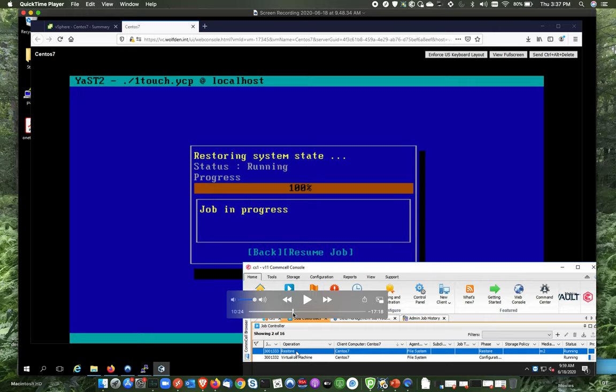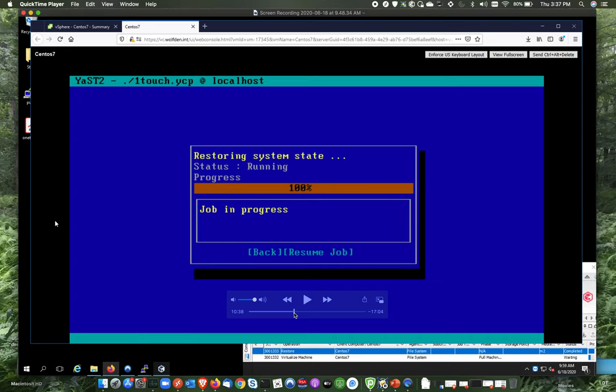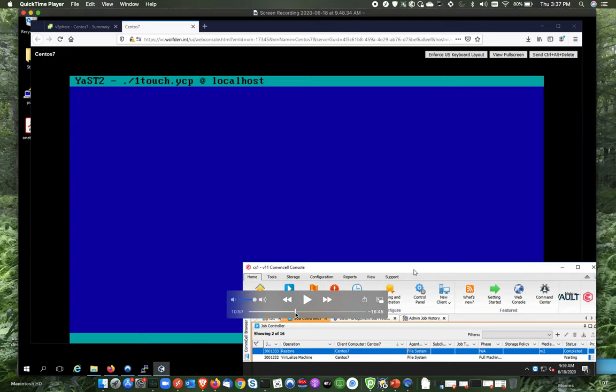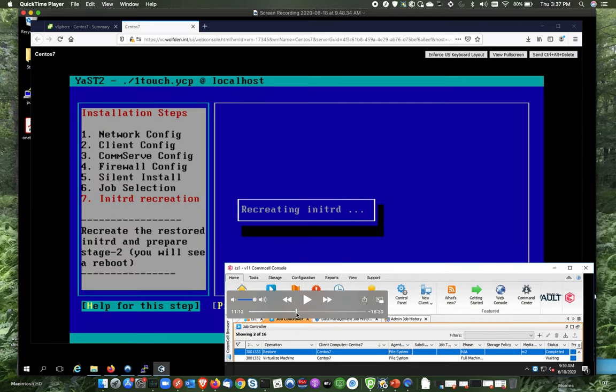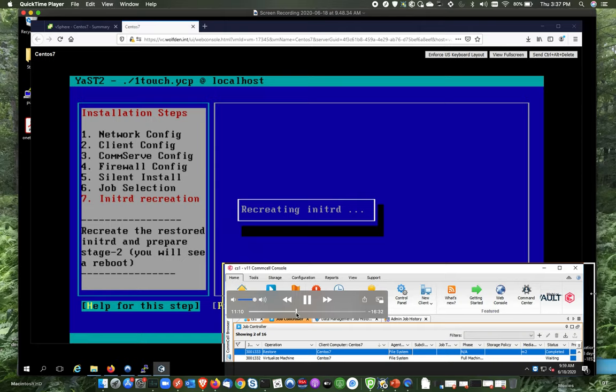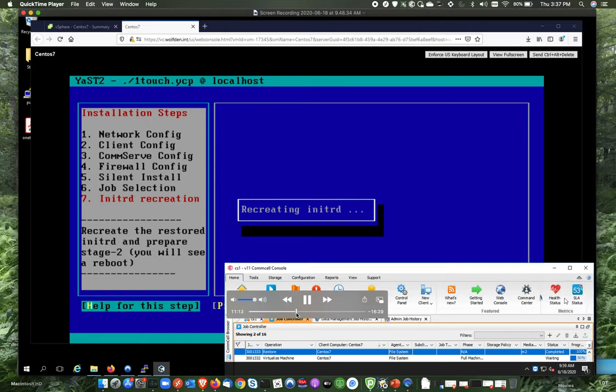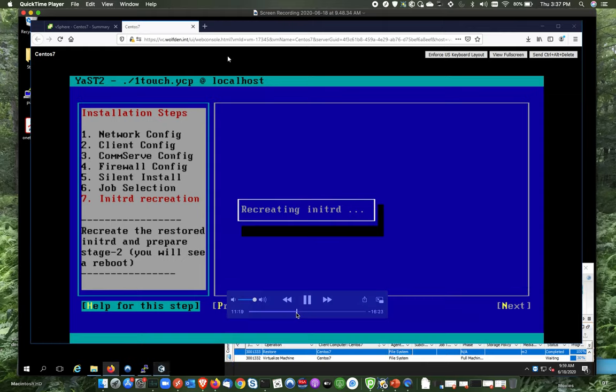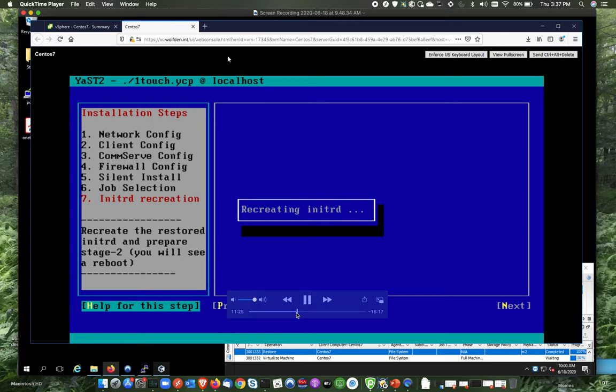Okay. So it got the system state done. And you'll see down below there, see that job is now completed. Go a little farther here. Now, this is kind of cool. What it's doing right here is recreating an InitRD so that the box can boot up. So if you look over on the left there, it says recreate the restored InitRD and prepare for stage two. You'll see a boot. It actually boots into the system from here. So we'll fast forward here a little bit because this takes a little while. Boom.